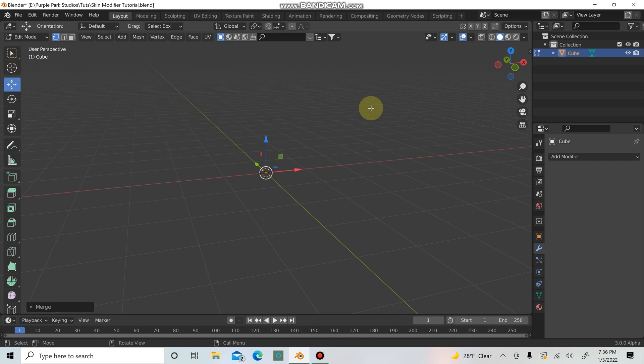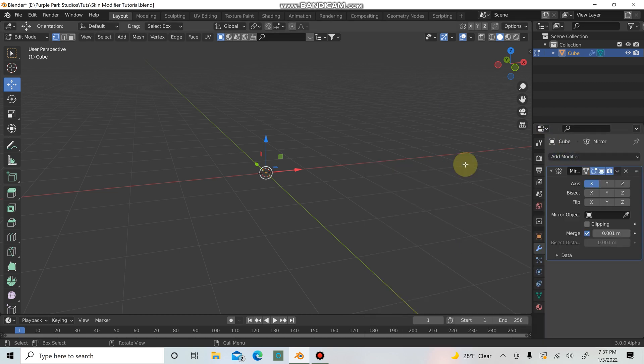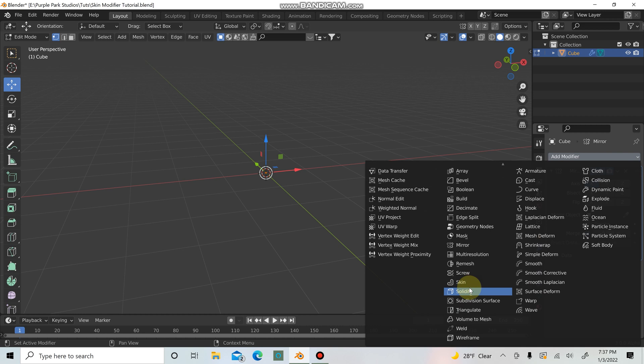If you're planning on modeling a character or something, it's always a good idea to add in the mirror modifier first. If you've used modifiers in the past, it works the same way — what we do to one side will automatically be done to the other side, so it's just less work. If you're modeling something like a tree, you might not want the mirror modifier since you might not be going for a super symmetric look, but for this tutorial we'll leave it on.